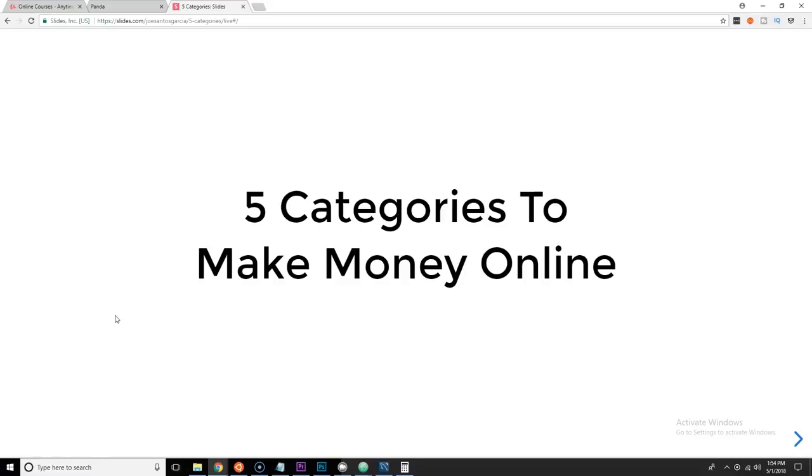To really make money online, you need to know every single category in here. You don't have to be an expert, but just know how things work. And that's what this channel is about.